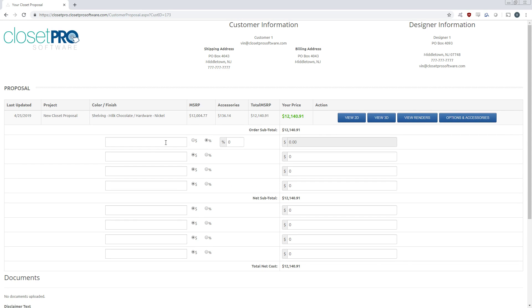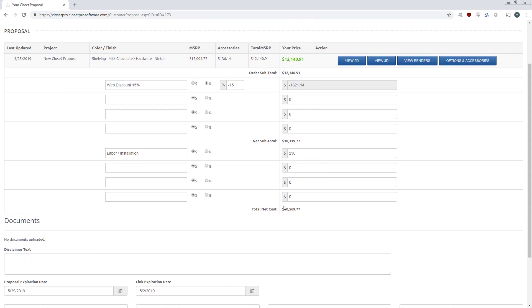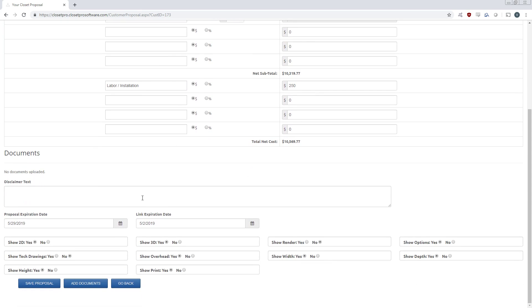Now here we can add any discounts or additional charges, so let's do a web discount, 15% off, and then maybe $250 for installation and labor. And you can see the net cost is going to adjust according to those numbers automatically.